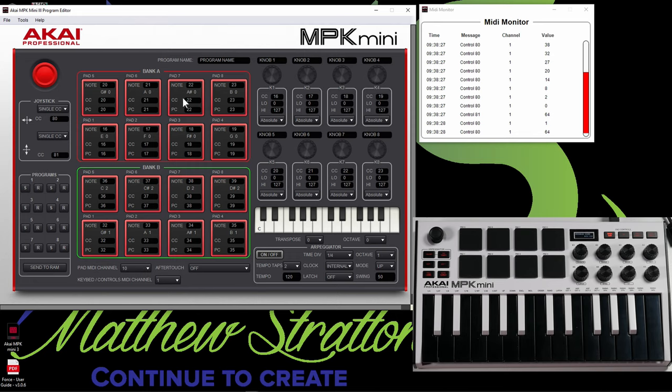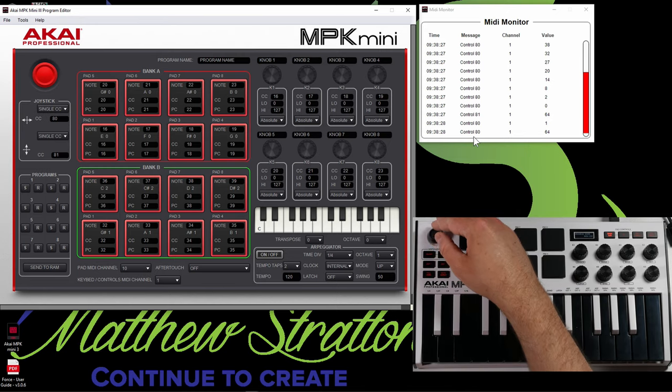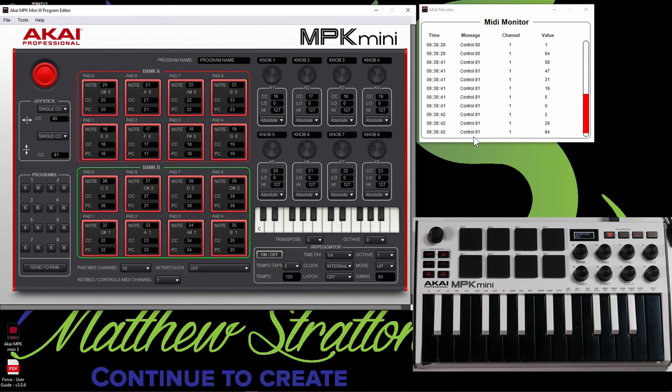And then up and down is going to be 81. So let's see if that comes up. And you can see right there, control 81. So there you go with your joystick.